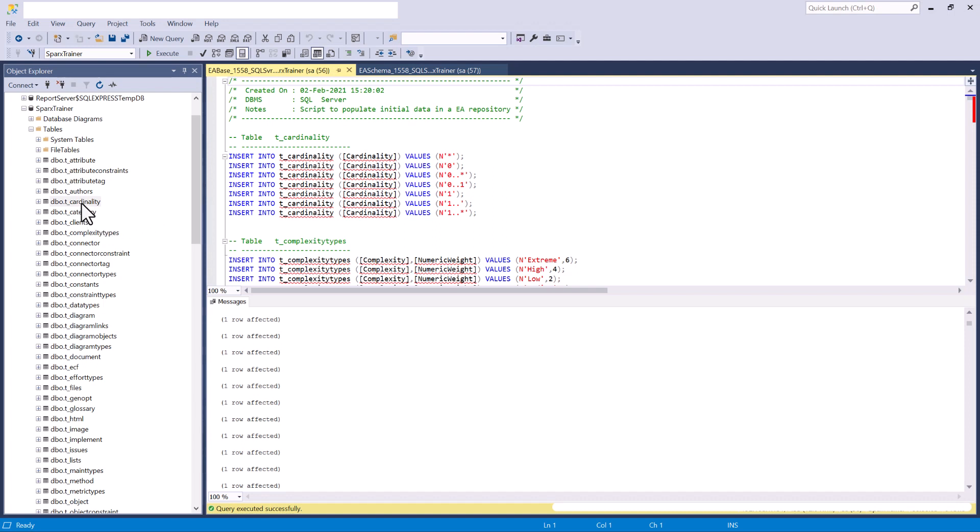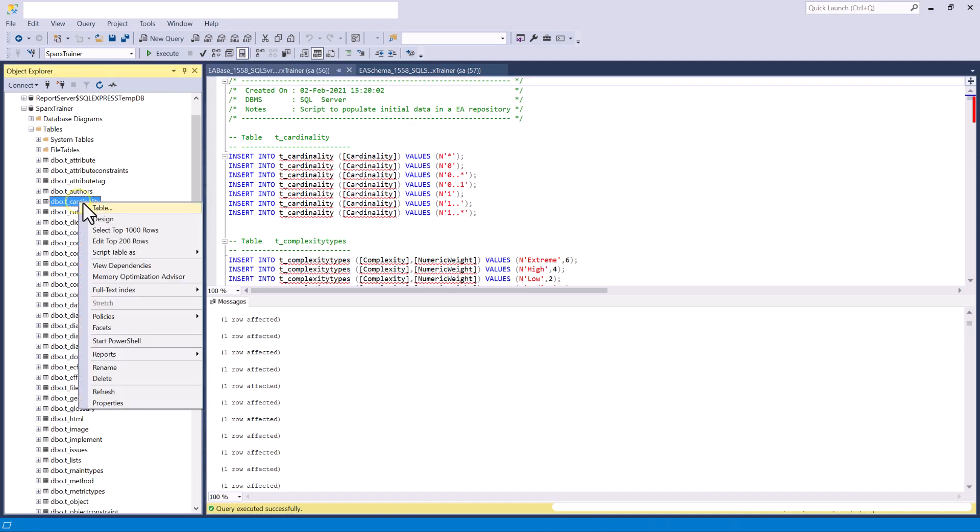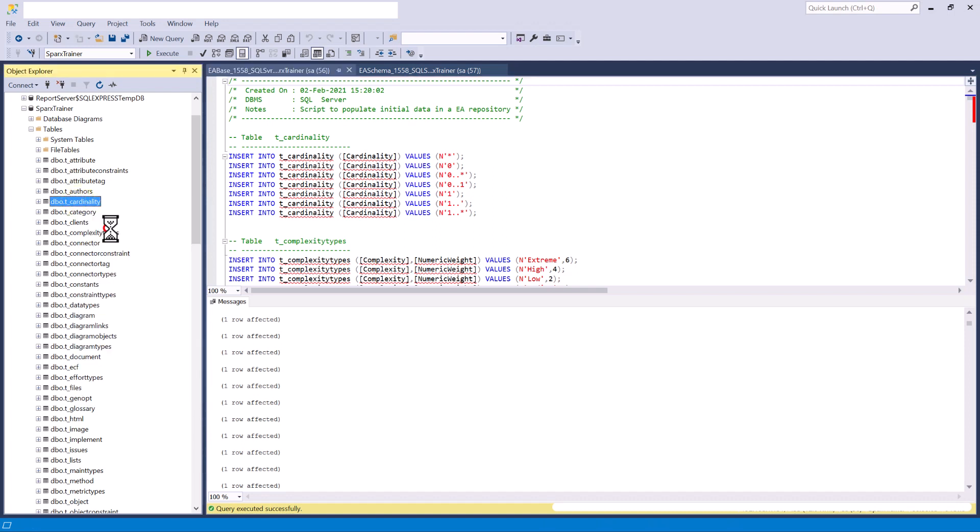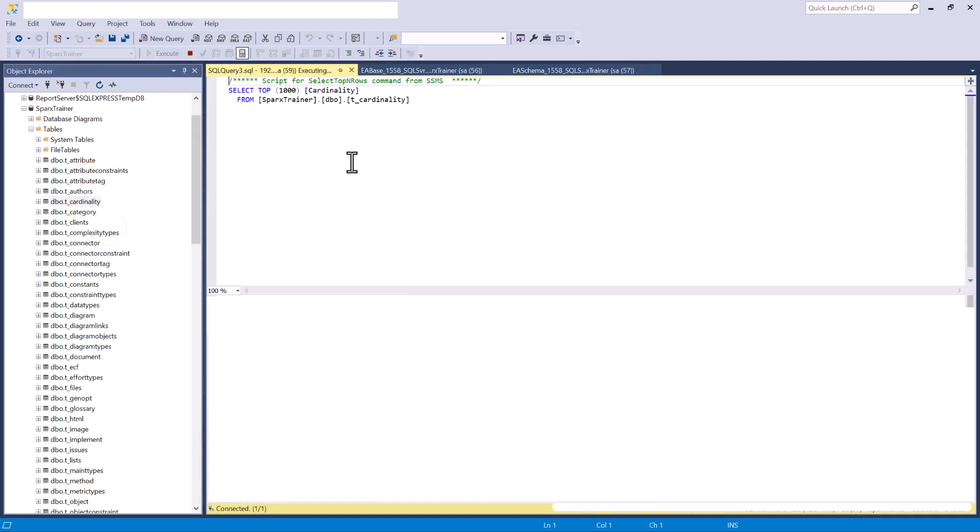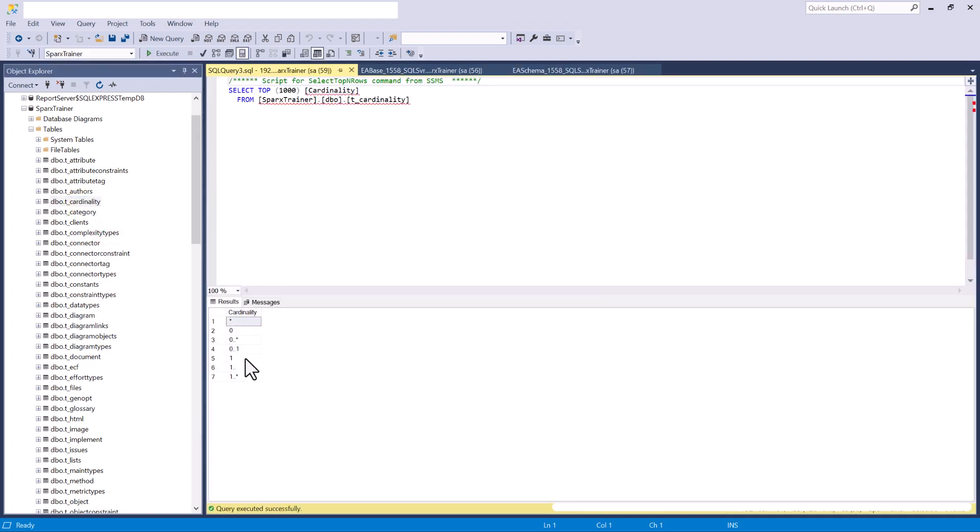Let's just pick one of the tables. I'm going to pick cardinality. Let's just run a SQL on it and you can see cardinality has been set up within these tables. So that should tell you that all of the tables are properly set up for Sparx Enterprise Architect.